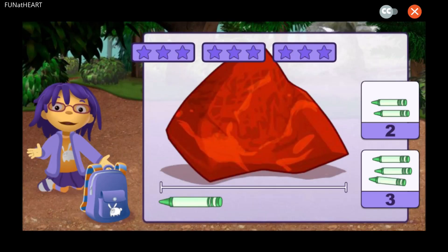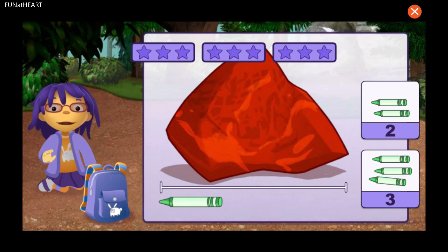Let's measure some big rocks with something smaller. You can move the object under the rock to figure out how long the rock is. Once you know how many objects you need, tap on the right number.